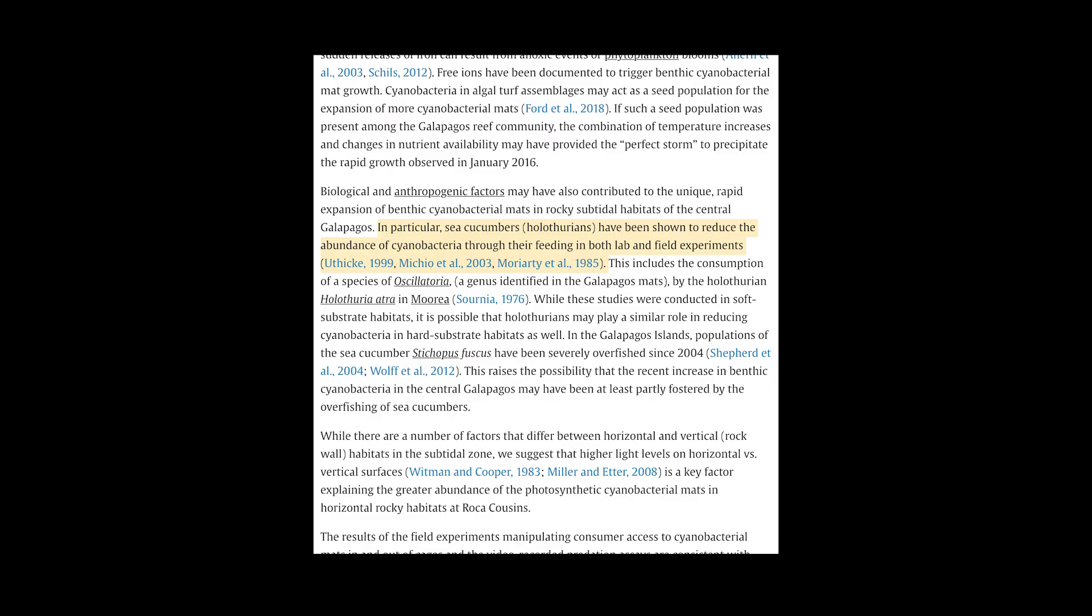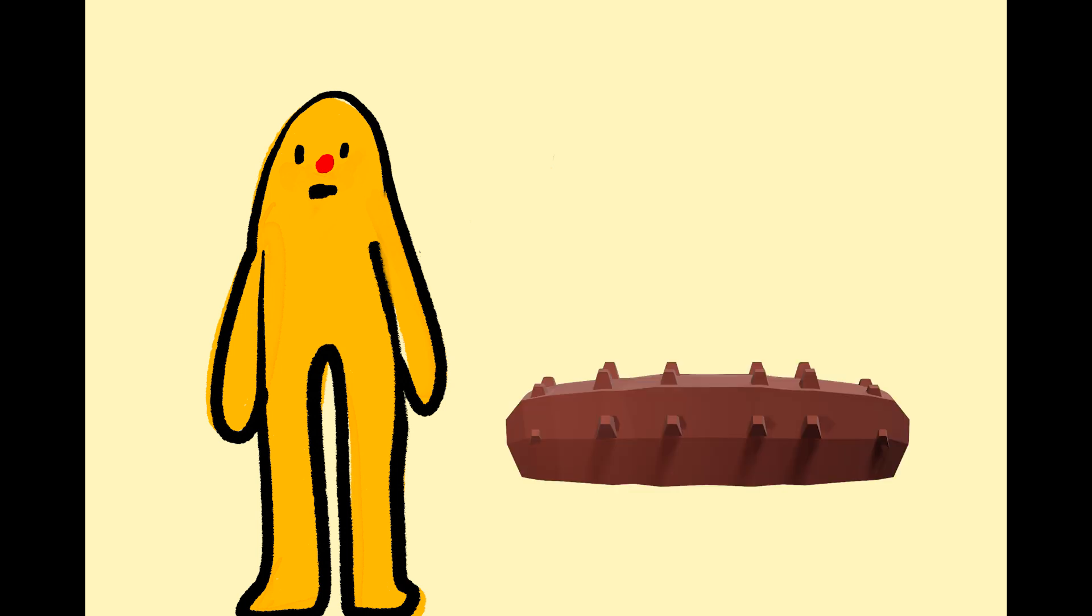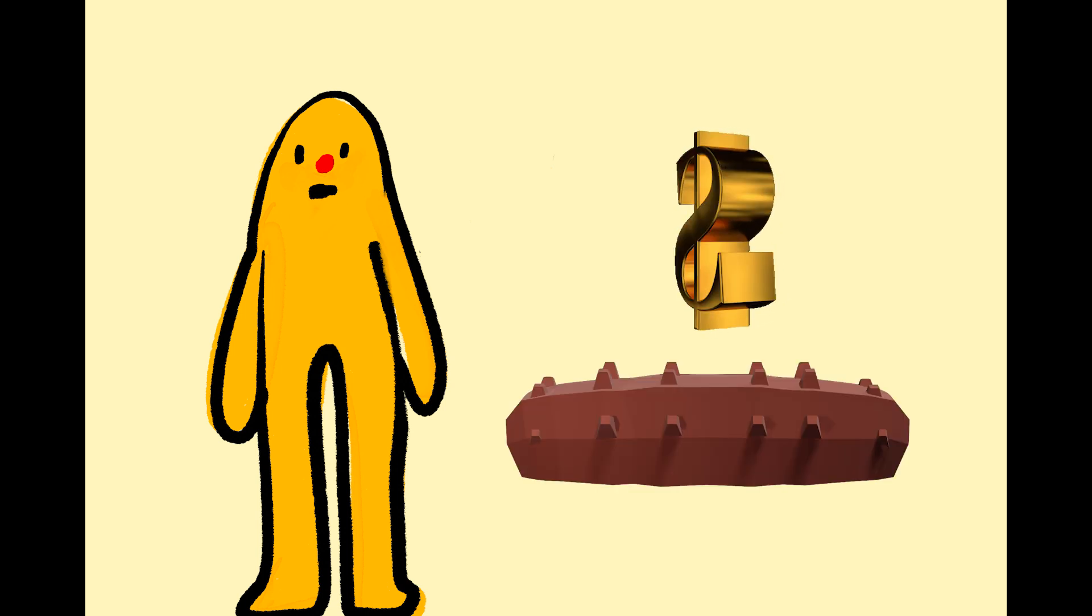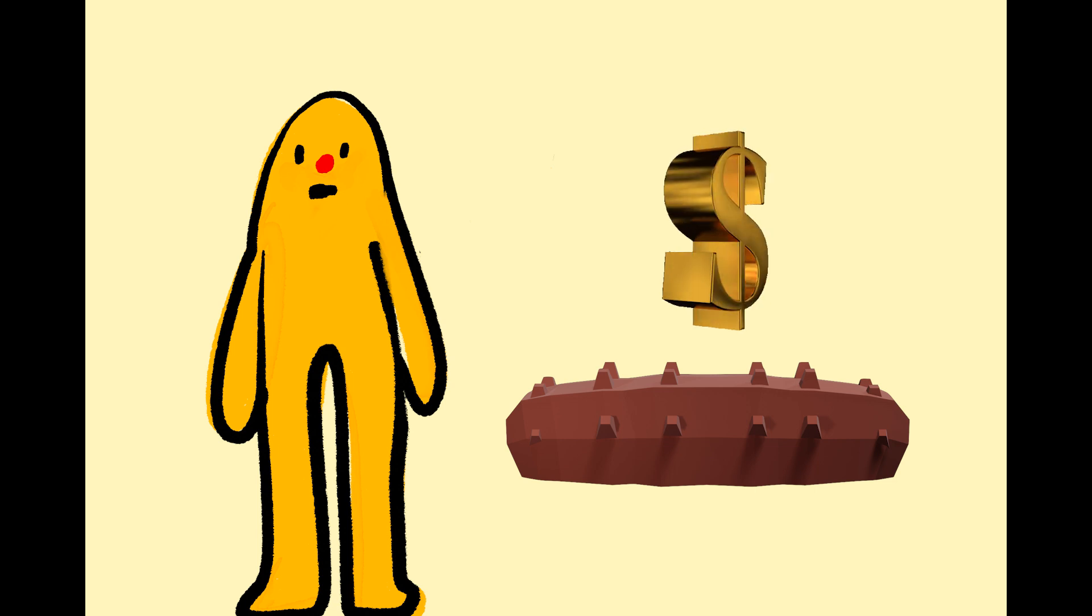Without the sea cucumbers to wrangle them the cyanobacteria kind of just went ham and made it way harder for other things to live. So sea cucumbers are dangerously valuable and it's hurting both people and ecosystems. What can we do?